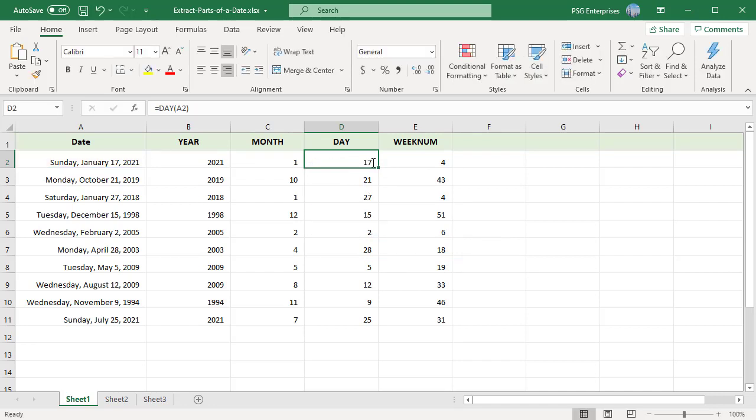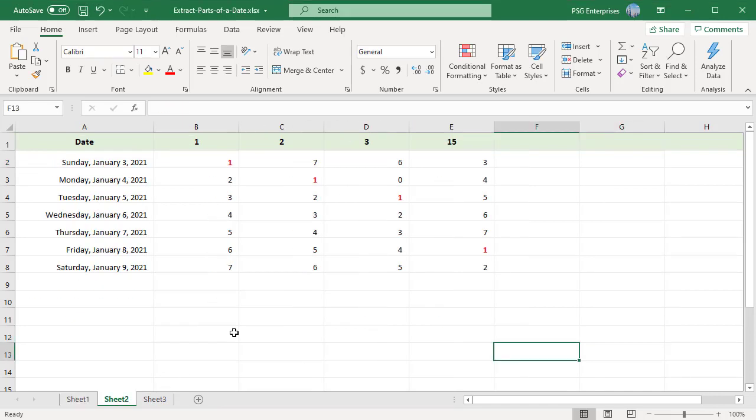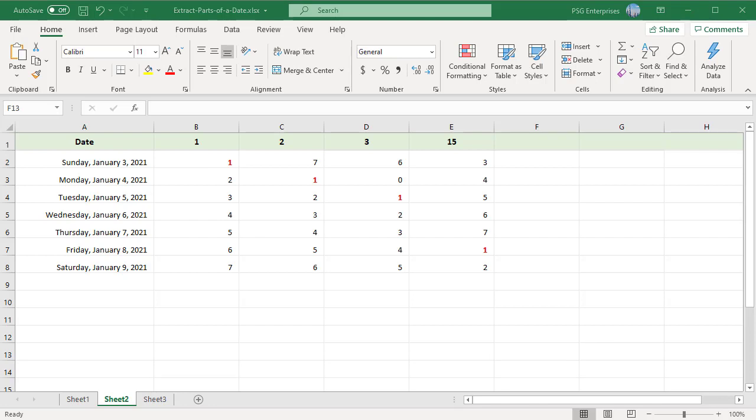The WEEKDAY function returns a number from 1 to 7 that corresponds to the day of the week, Sunday through Saturday, on which the given date falls. If the date falls on a Sunday, the number 1 is returned. If the date falls on a Monday, the number 2 is returned and so on.